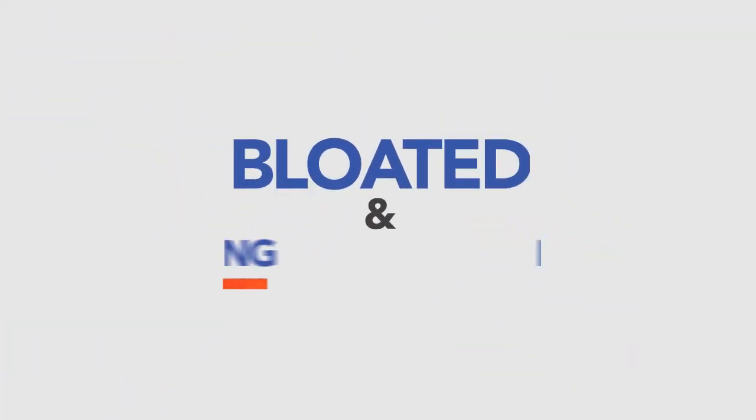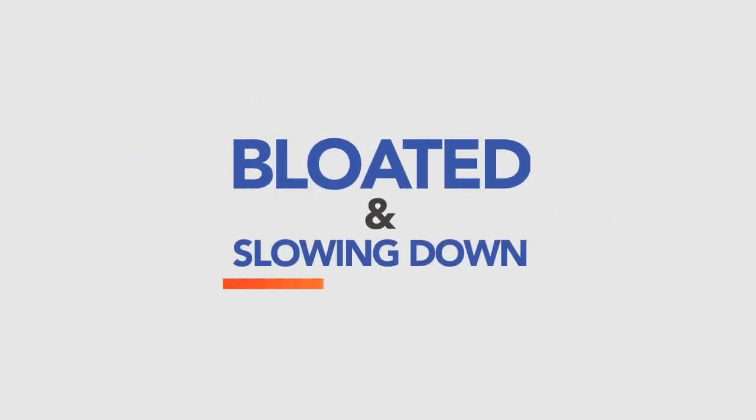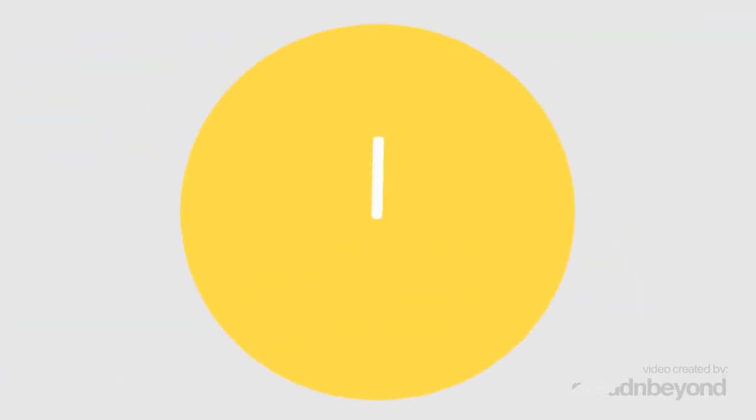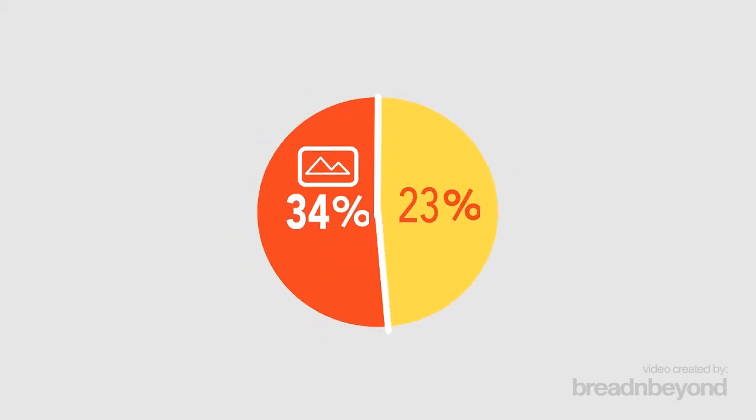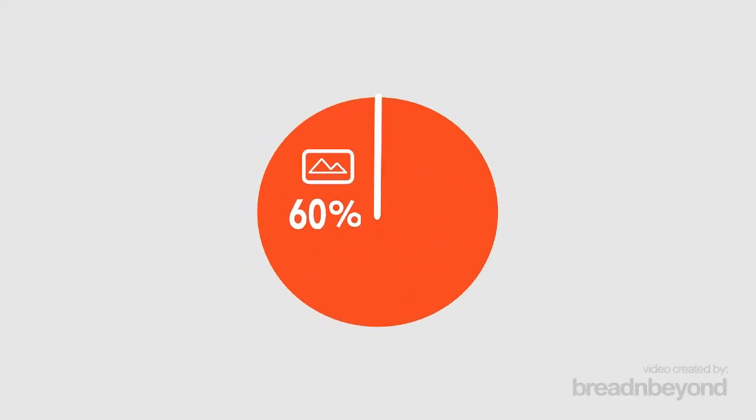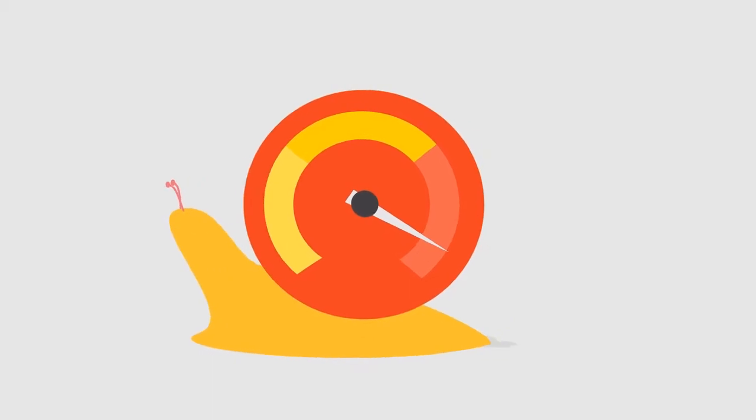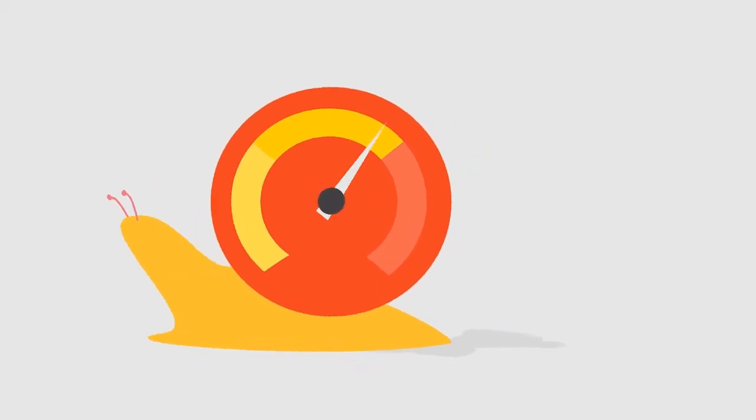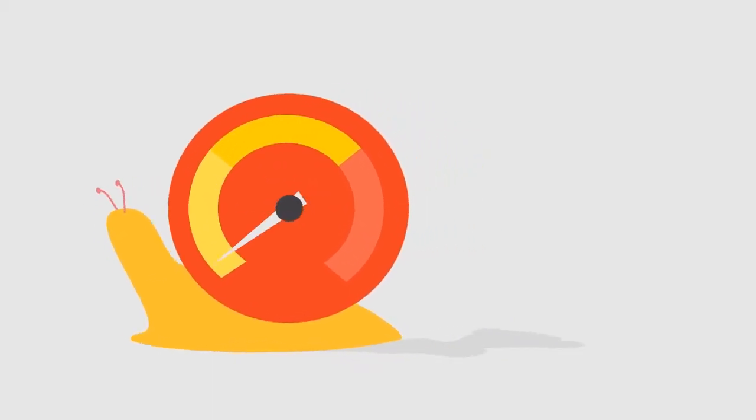Your images are unnecessarily bloated and are slowing down your site. See, more than 60% of today's internet traffic is made up of images, but this sucks up bandwidth and slows your website's load time down to a snail's pace.